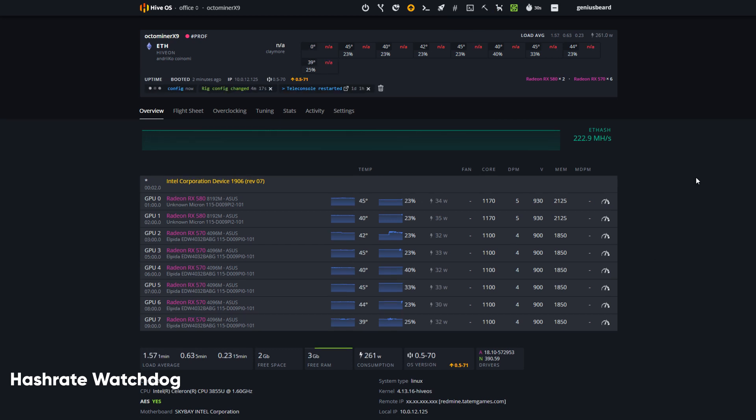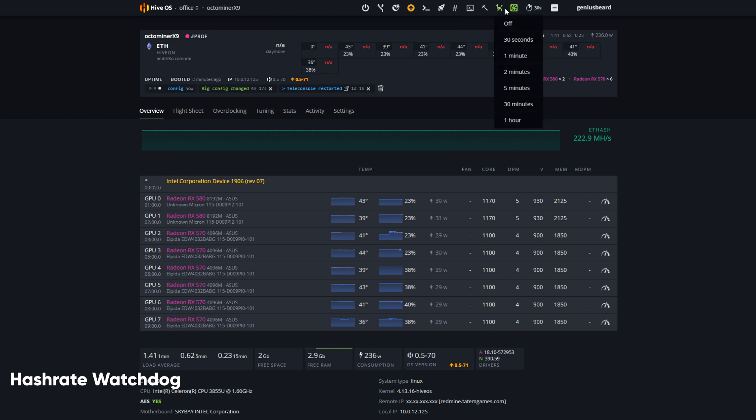While we're here, really briefly, you probably already noticed there's an auto-refresh page timer in the corner just next to the hashrate watchdog and the critical temperature fan control.